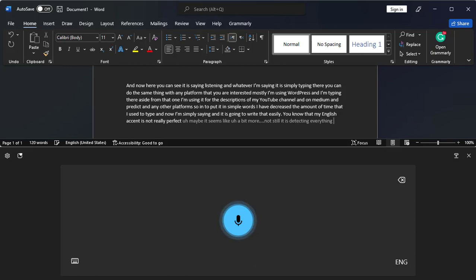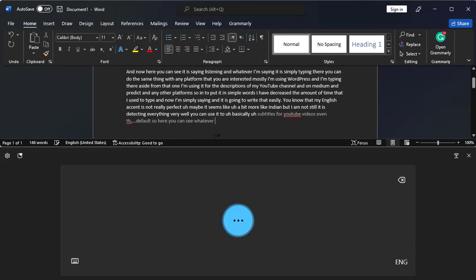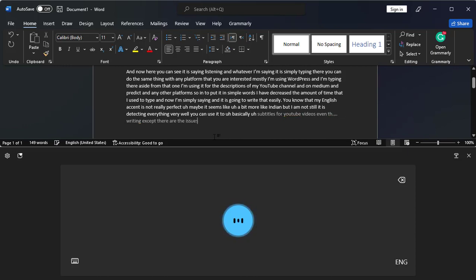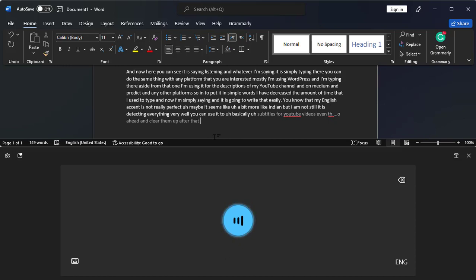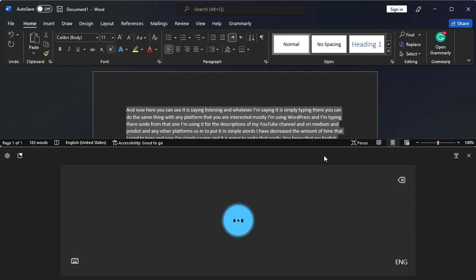You can use it to basically create subtitles for YouTube videos, even though it is creating by default. So here you can see whatever I am saying it is writing, except there are the issues of punctuation. So let's go ahead and clear them up. After that we'll start with the punctuation stuff too.